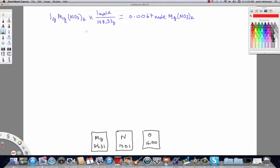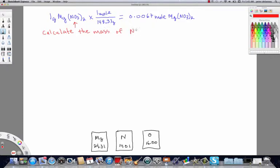In this video we're going to take a more advanced look at calculations involving chemical formulas. In a previous video we learned how to convert one gram of magnesium nitrate to moles of magnesium nitrate. In this video we're going to extend on that idea, with the goal of calculating the mass of nitrate in one gram of magnesium nitrate.